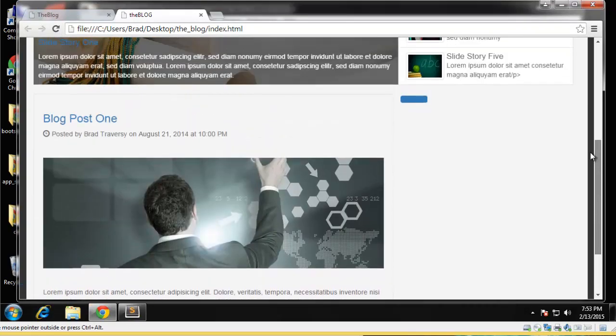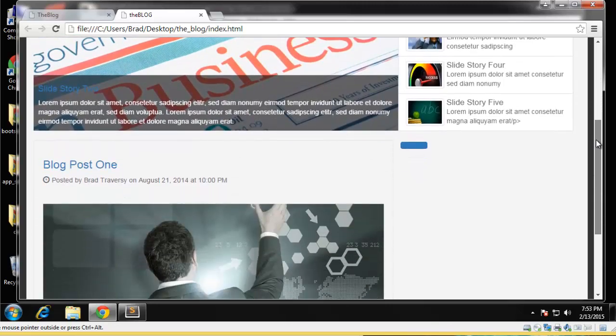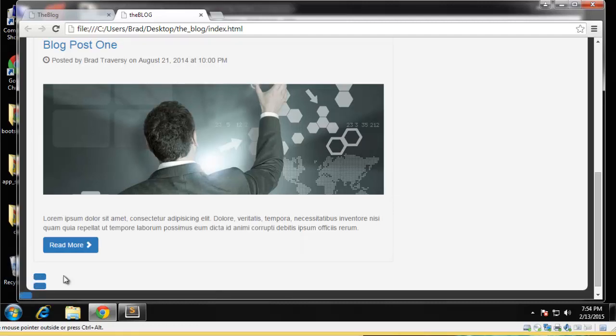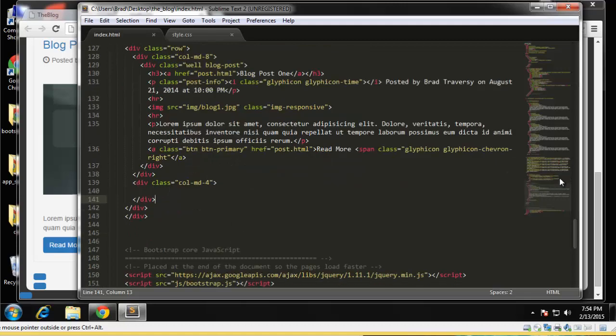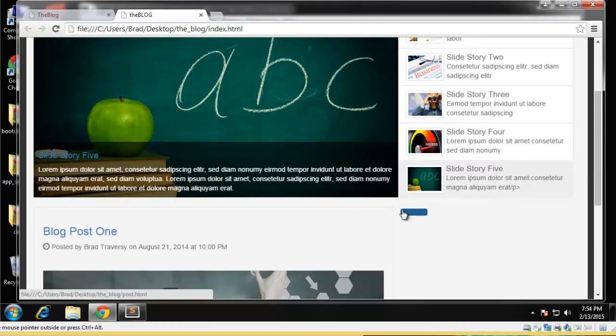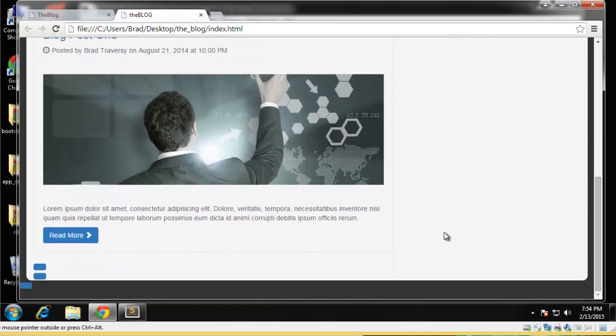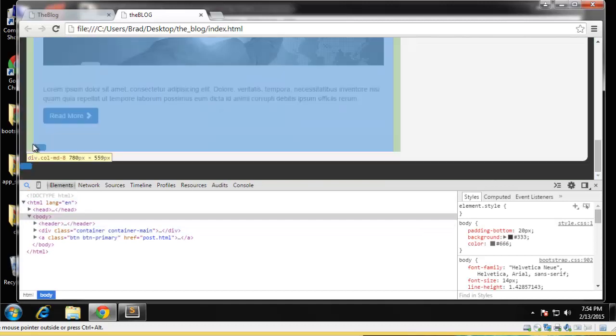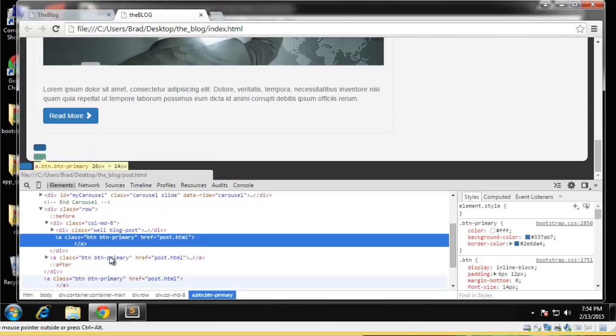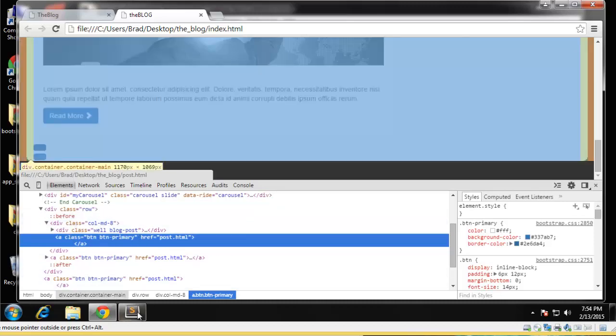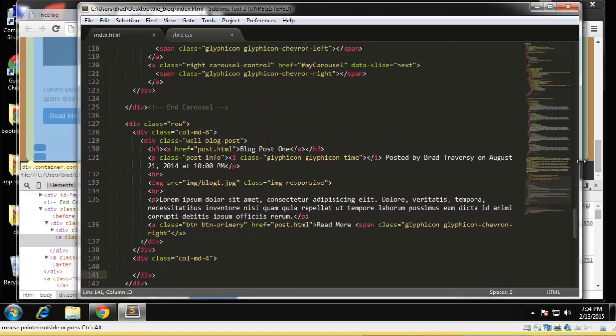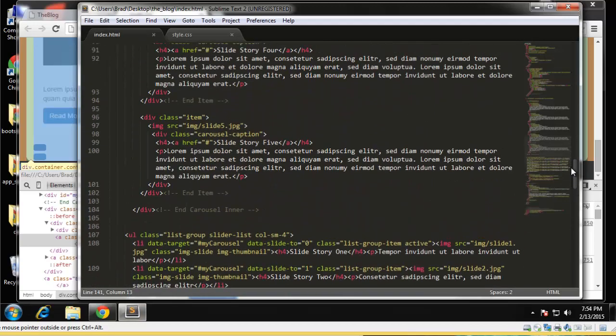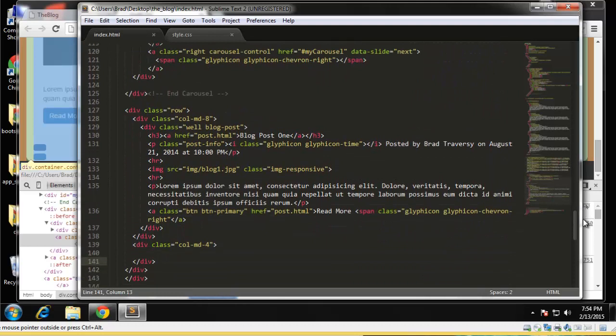Alright, so we still haven't styled it. What is this? I'm not sure what these are. That's really strange. Let me just check that out. Hmm, oh well, let's just keep going.